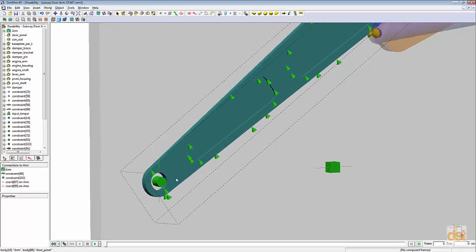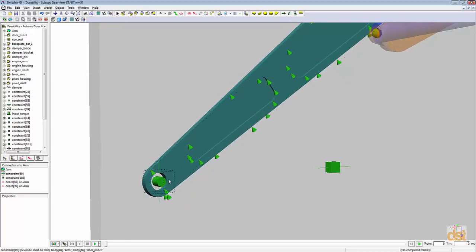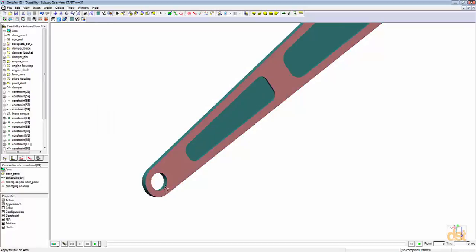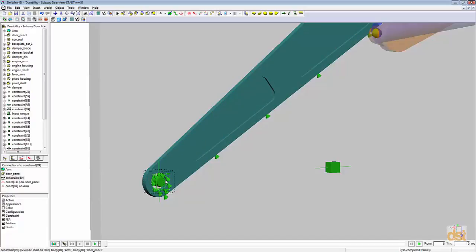So what we need to do for this here is simply right click on the load graphic and choose distribute on face. And then we can specify a new face and we'll select this inner diameter.